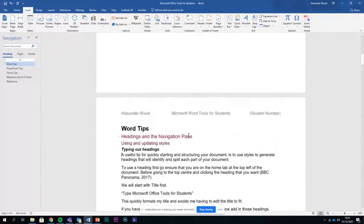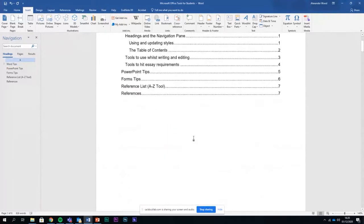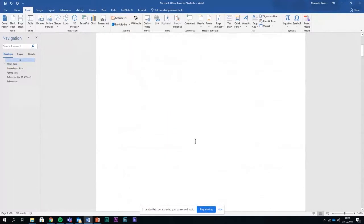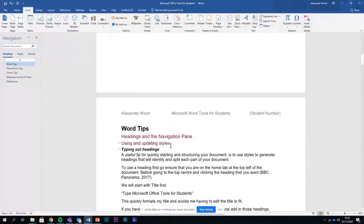The next tool I want to show you is something called the select tool, which is really good for checking word count if you've got headings in, but also for selecting everything within a similar format and changing it.